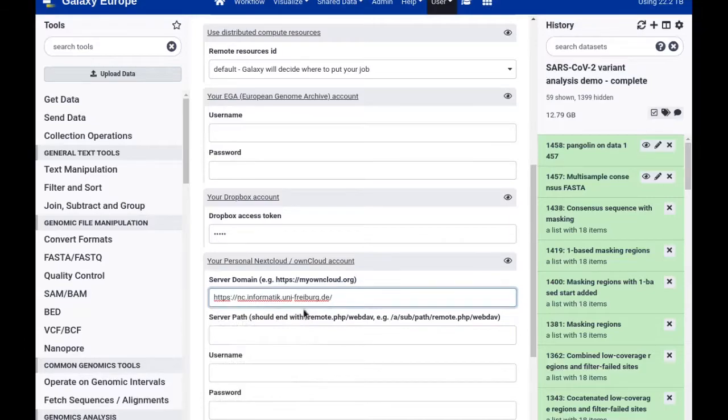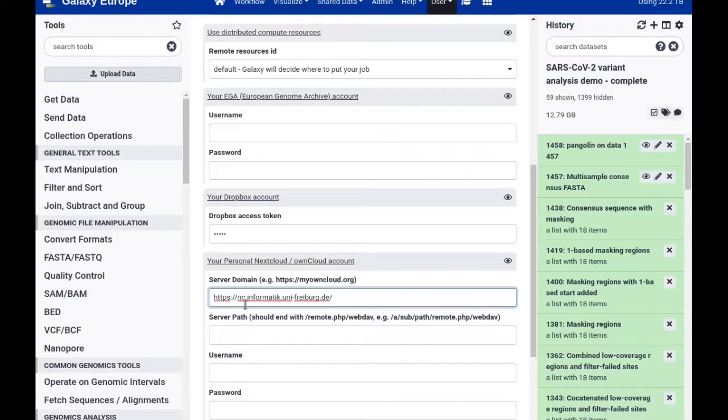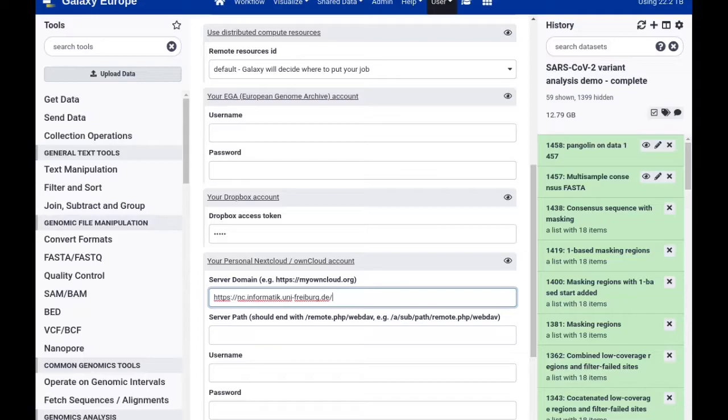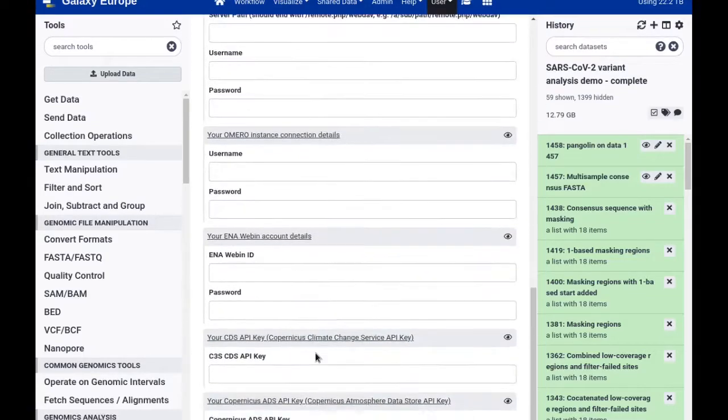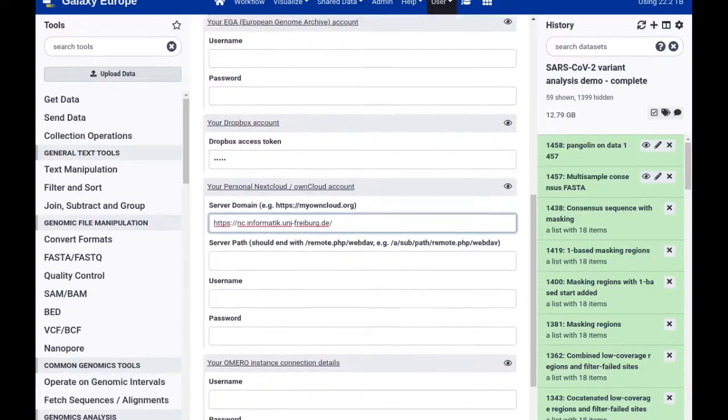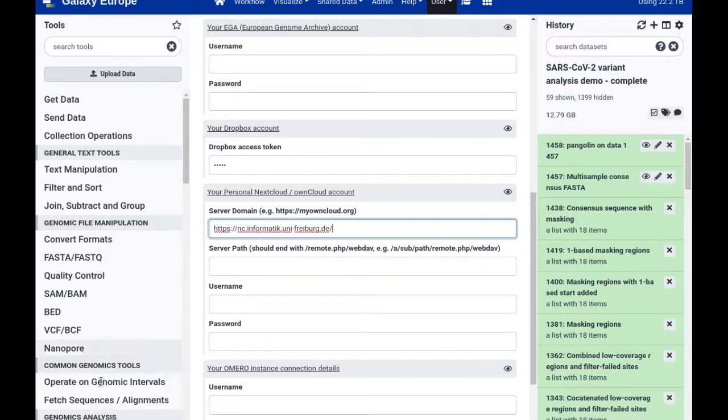So I'm copy-pasting my Nextcloud's server domain in here and then I would complete this with the server path and the username and password, which I will do outside of this video now. And then I will scroll down and press save here and store that information with my account.